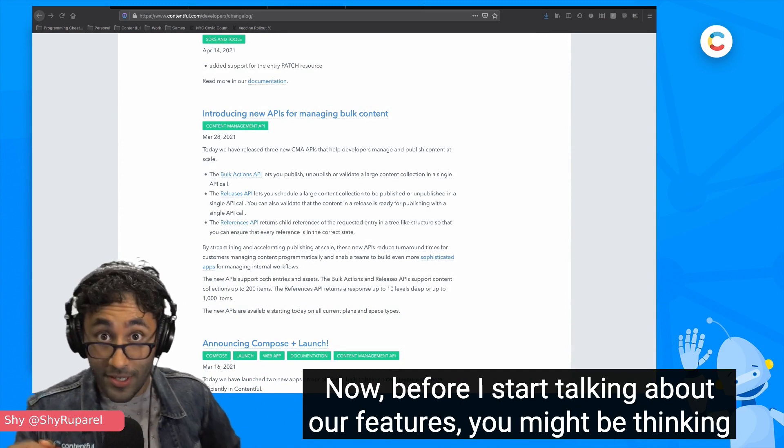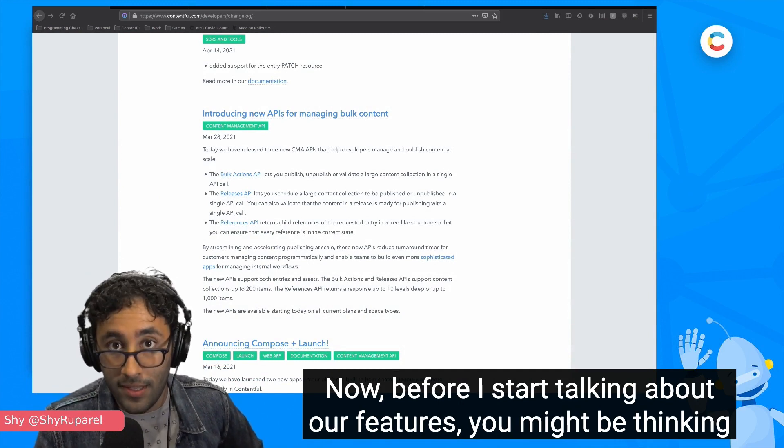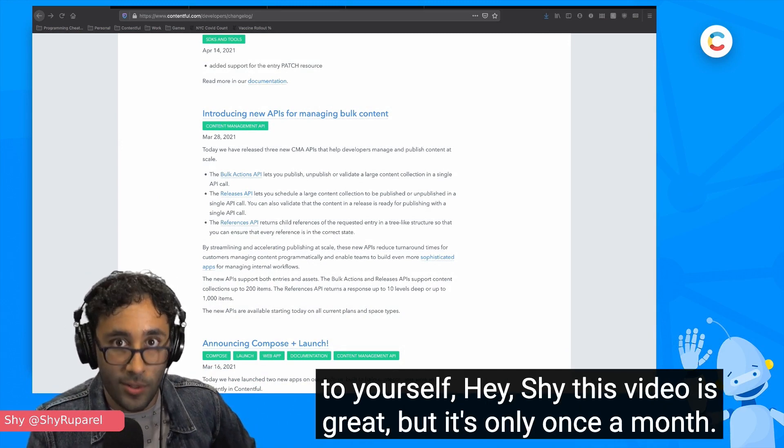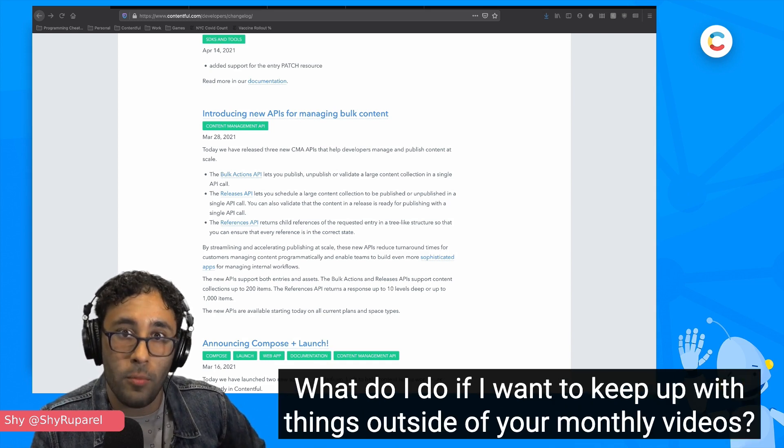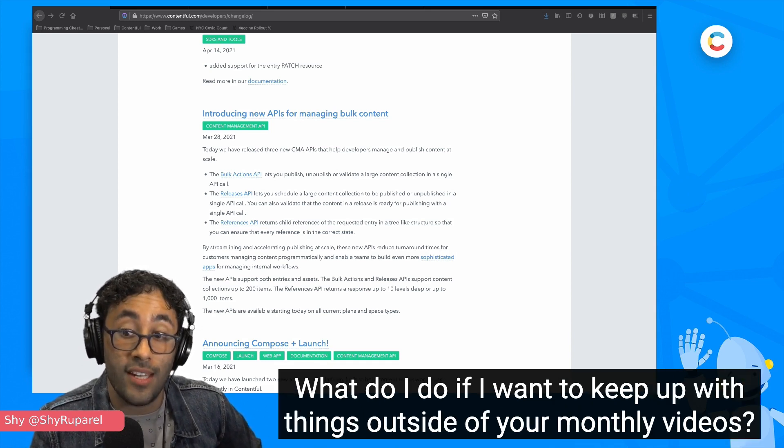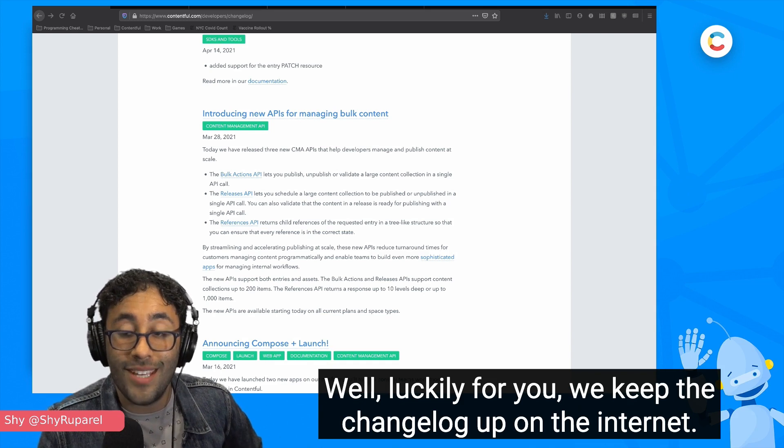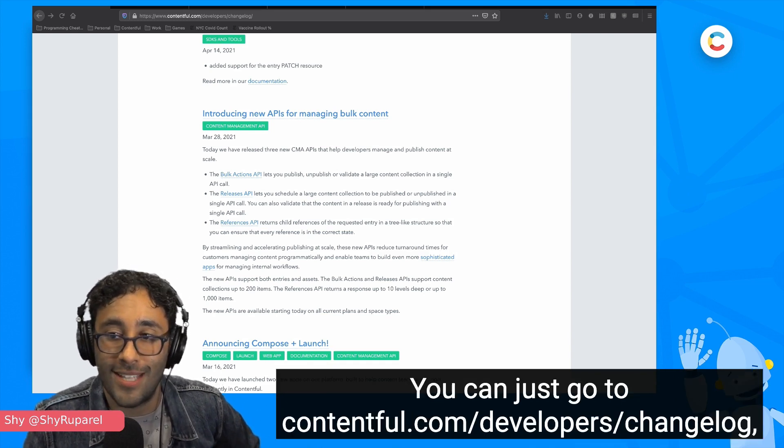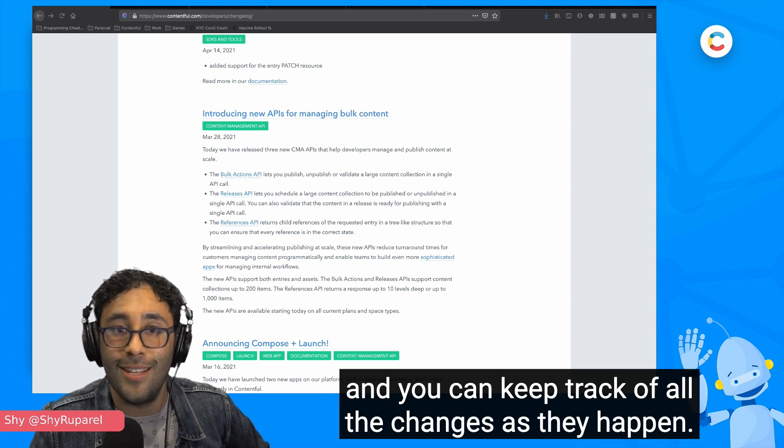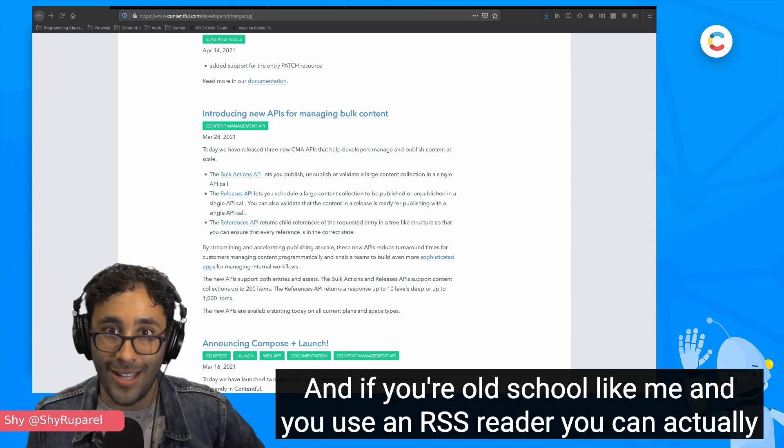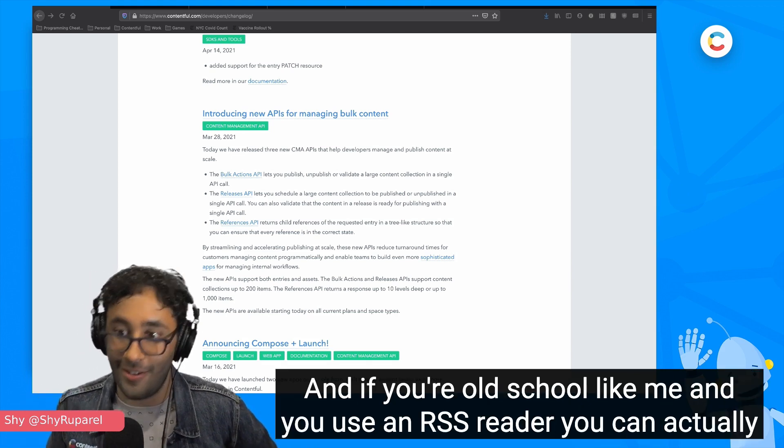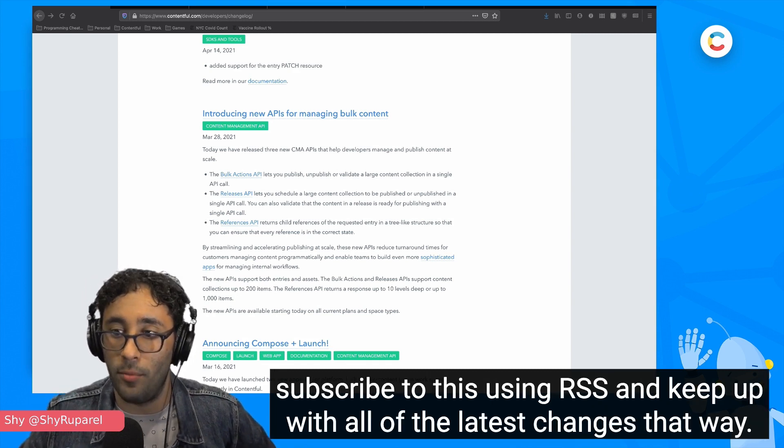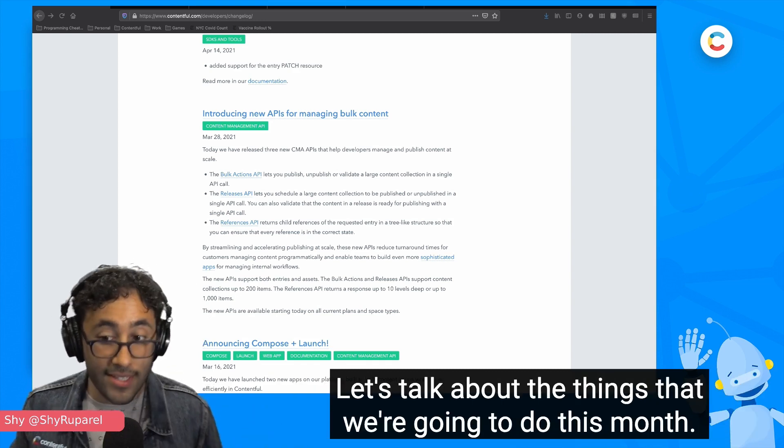Before I start talking about our features, you might be thinking to yourself, hey Shai, this video is great, but it's only once a month. What do I do if I want to keep up with things outside of your monthly videos? Well, luckily for you, we keep the changelog up on the internet. You can just go to contentful.com/developers/changelog and you can keep track of all the changes as they happen. And if you're old school like me and you use an RSS reader, you can actually subscribe to this using RSS and keep up with all of the latest changes that way.